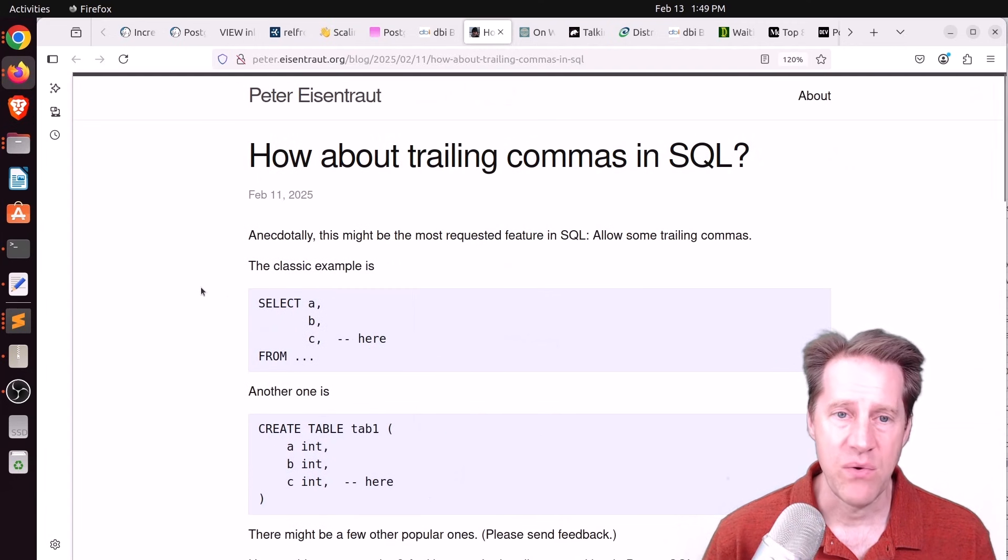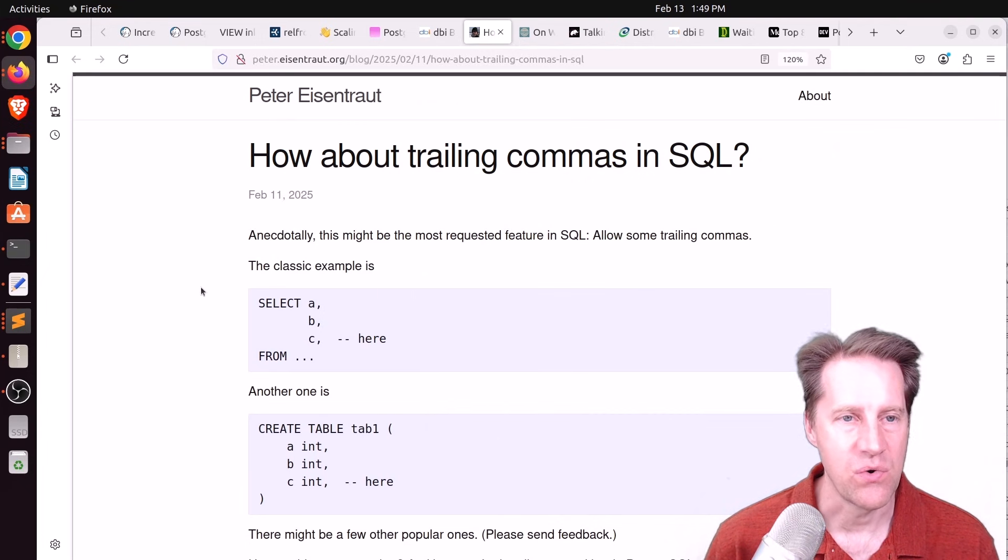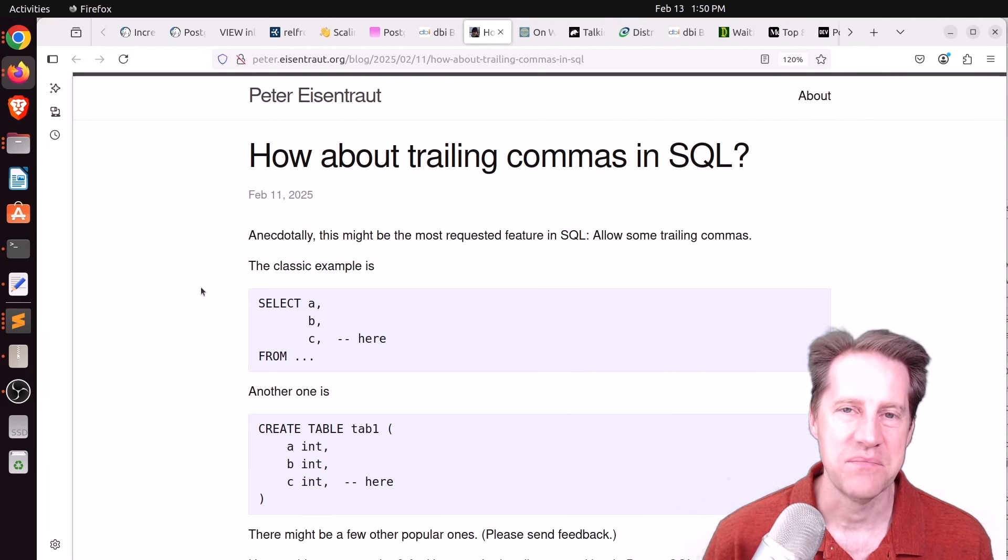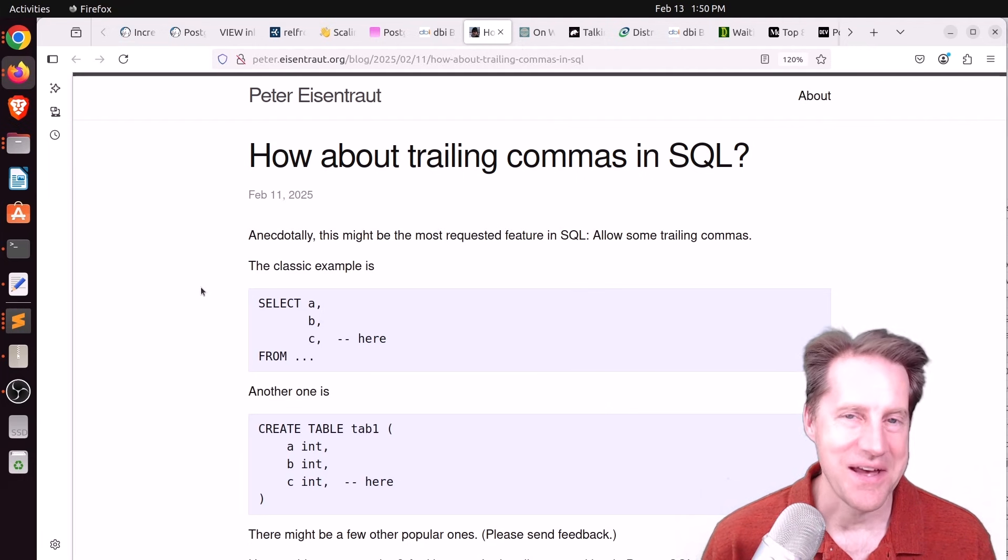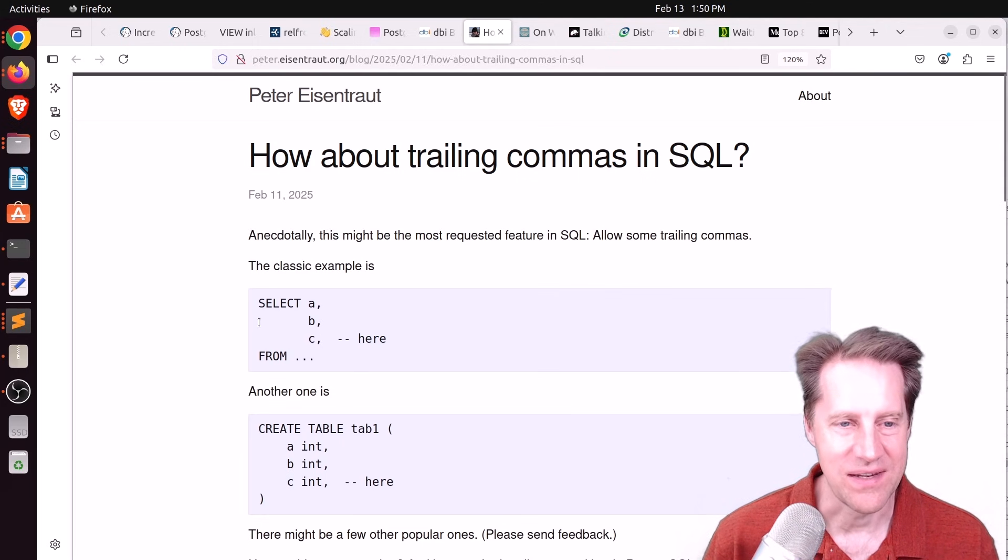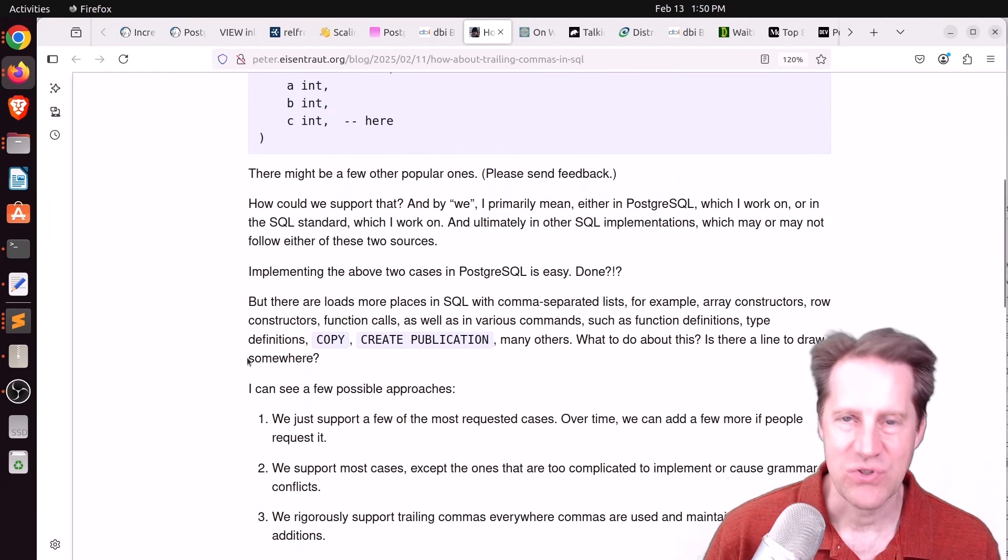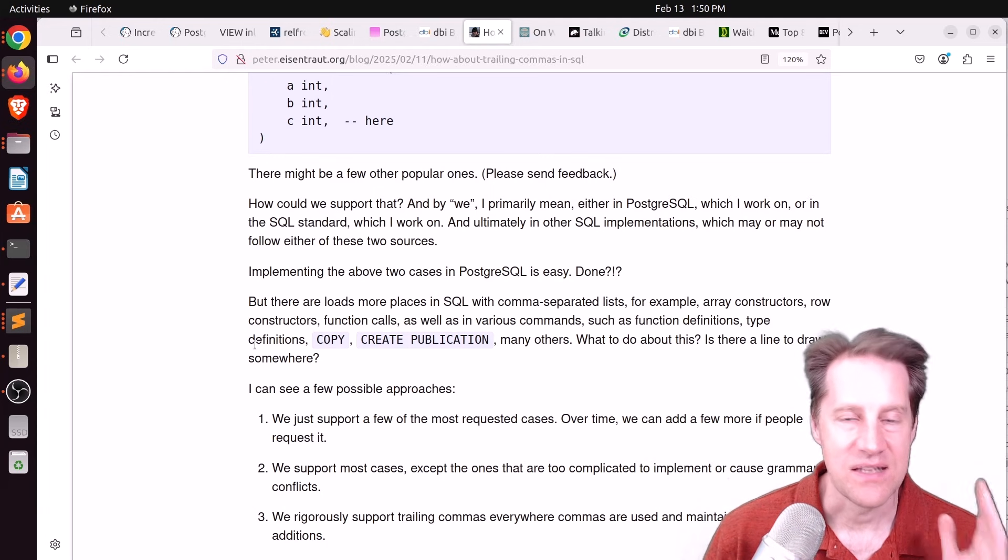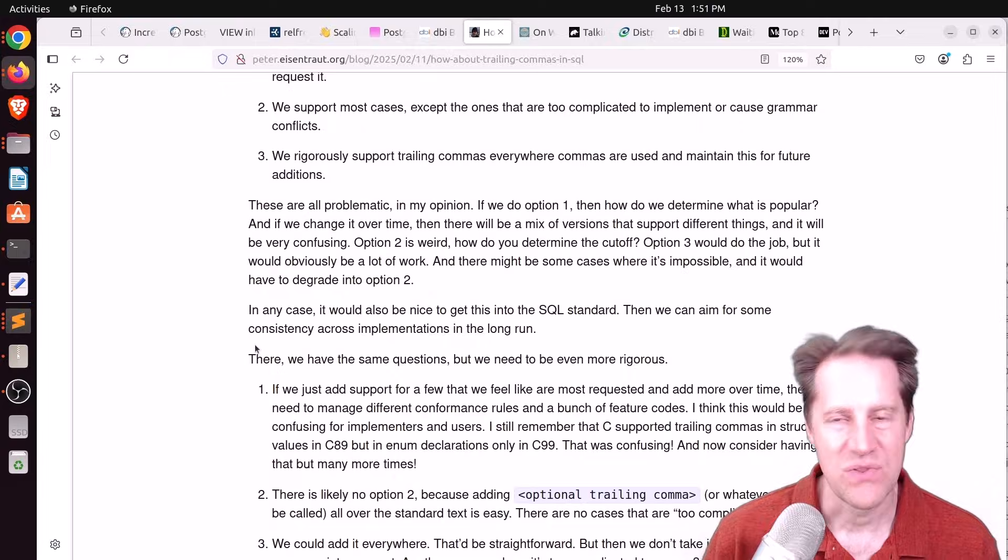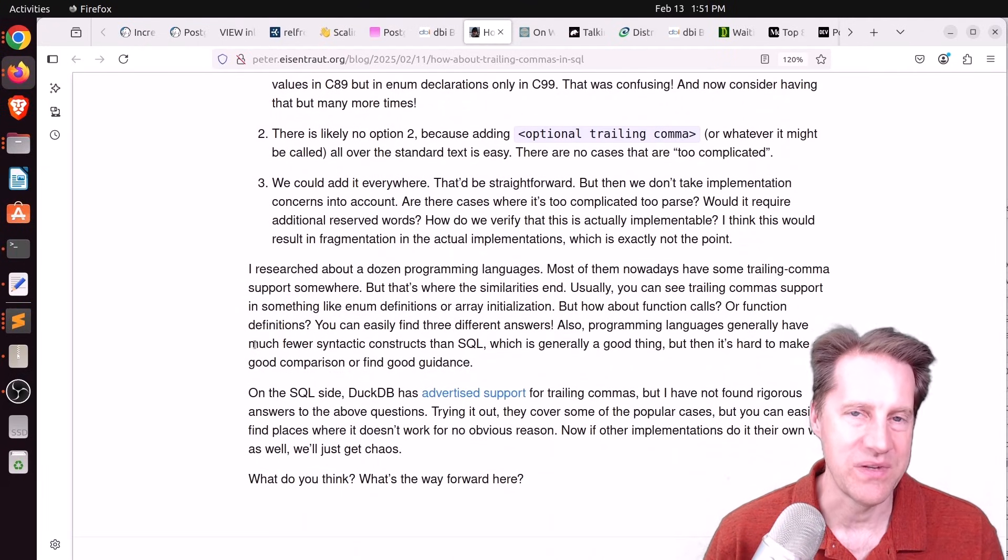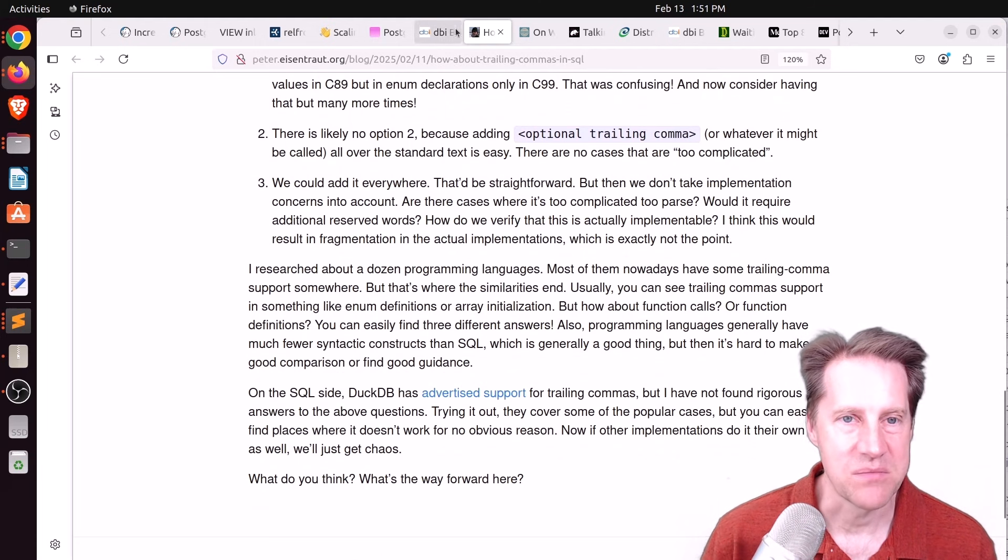Next piece of content, how about trailing commas in SQL? This is from peter.eisentrout.org. And I know when I've found that various languages support the trailing commas, I'm like, thank goodness, this is awesome. And now whenever I use other languages that don't have it, I always want it. So I would love for SQL to have trailing commas. But this blog post article talks about how should we handle it? How should we address it? Is this something Postgres should do? Should the SQL standard do that first and then Postgres? So there's a lot of discussion about how to do it. Do we do it everywhere? Do we do it only in certain places? But if you want to learn more, check out this blog post.